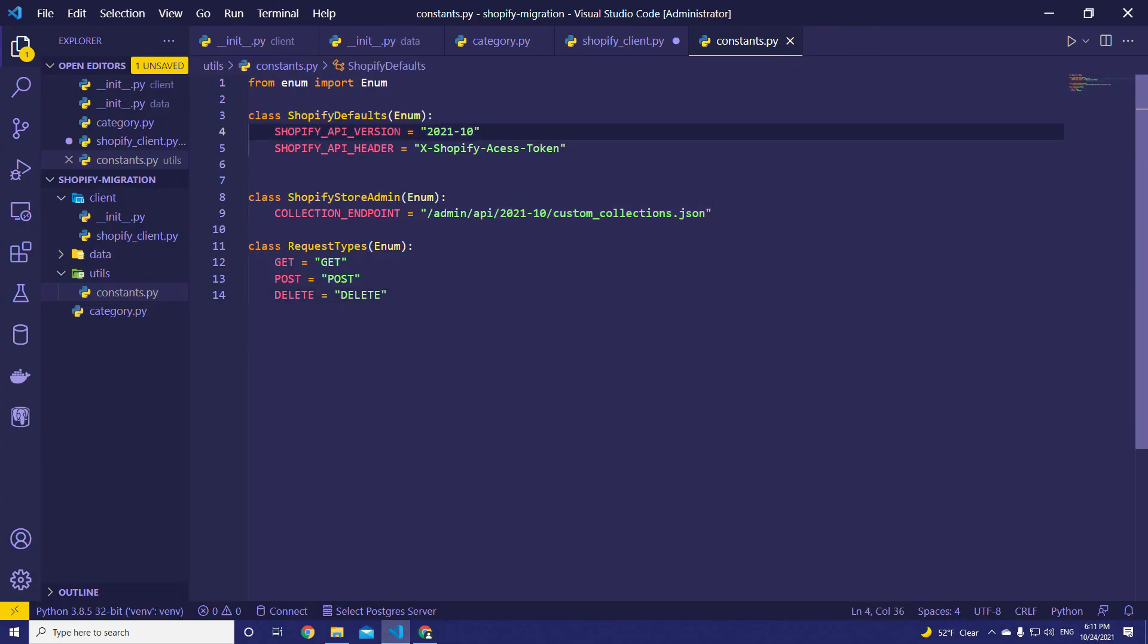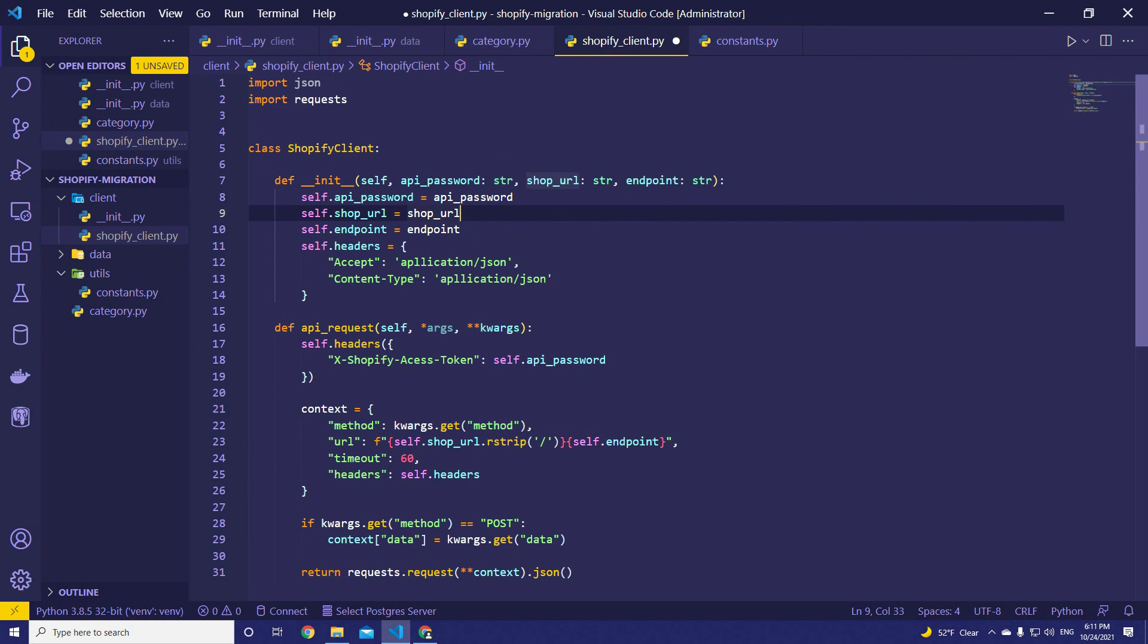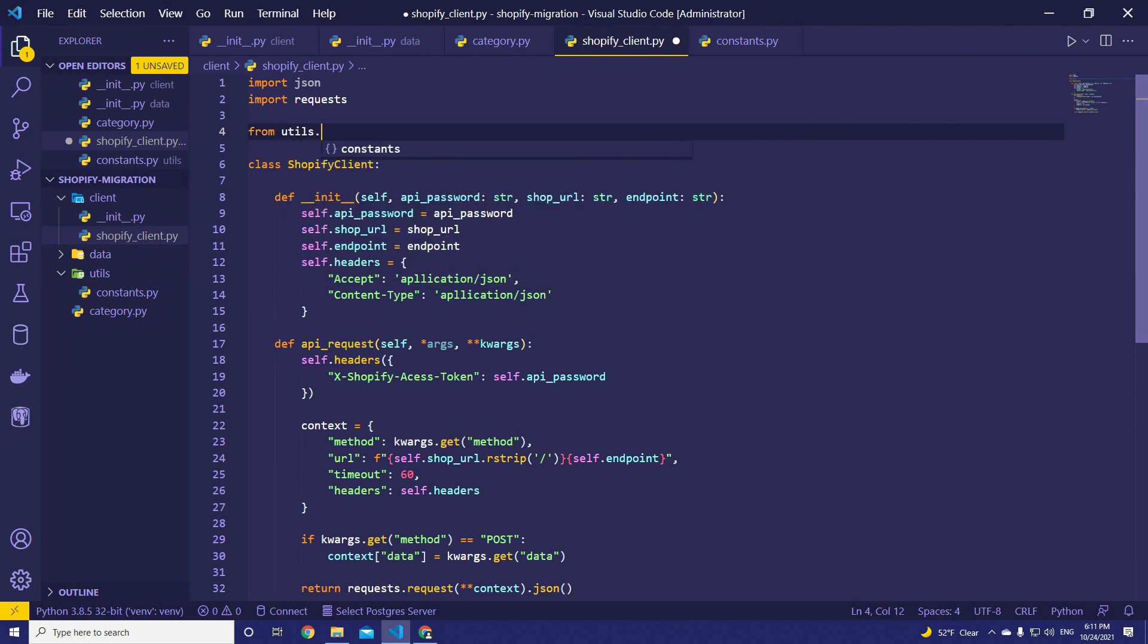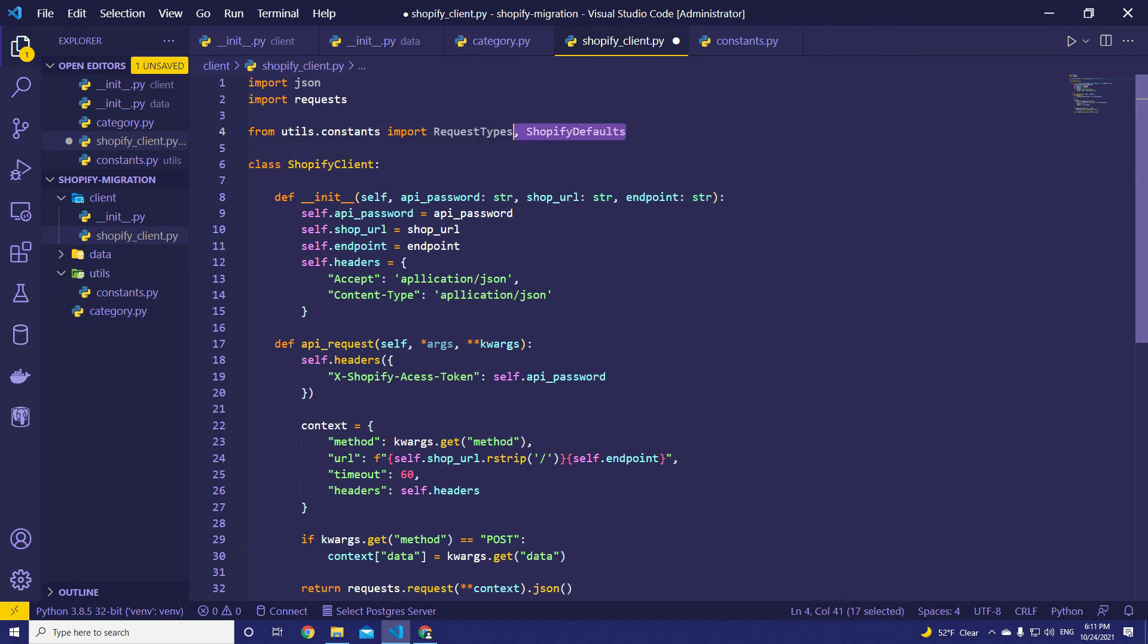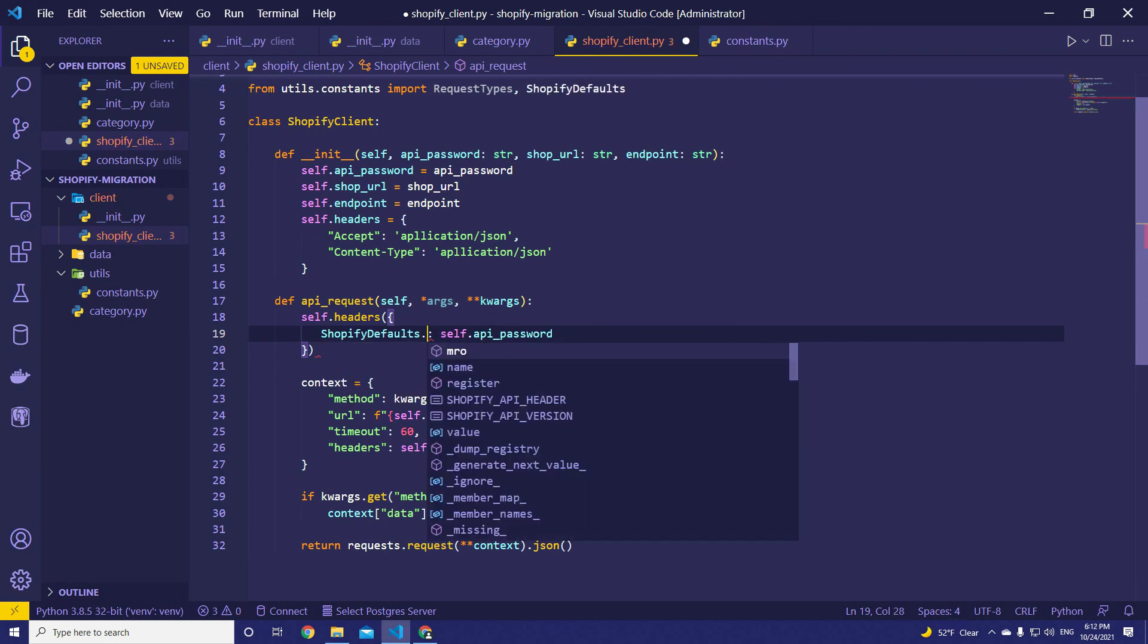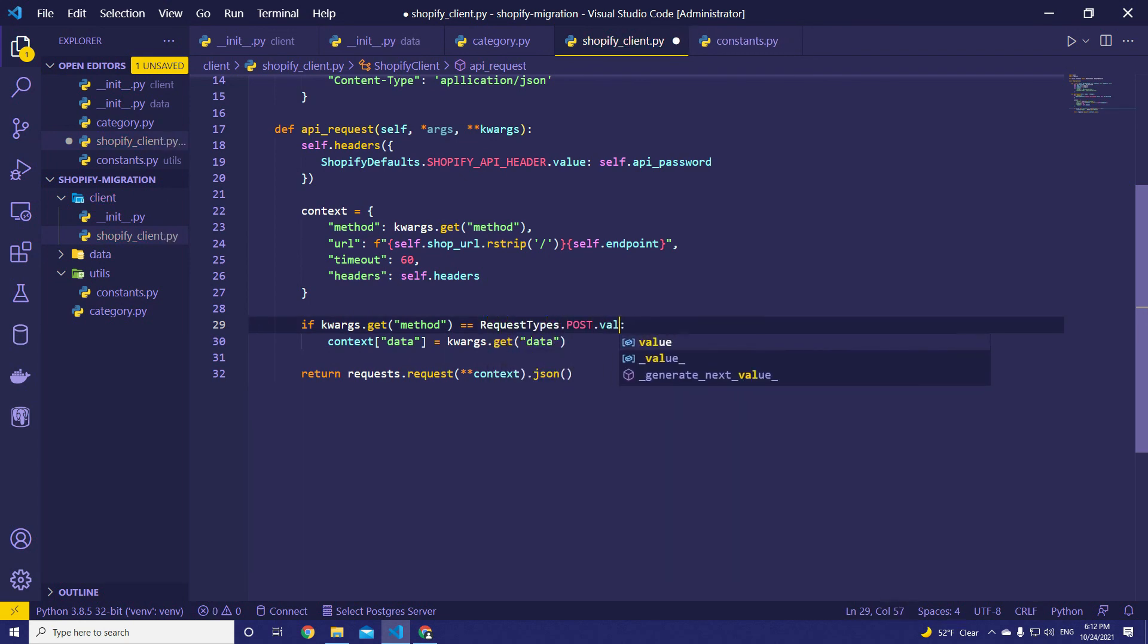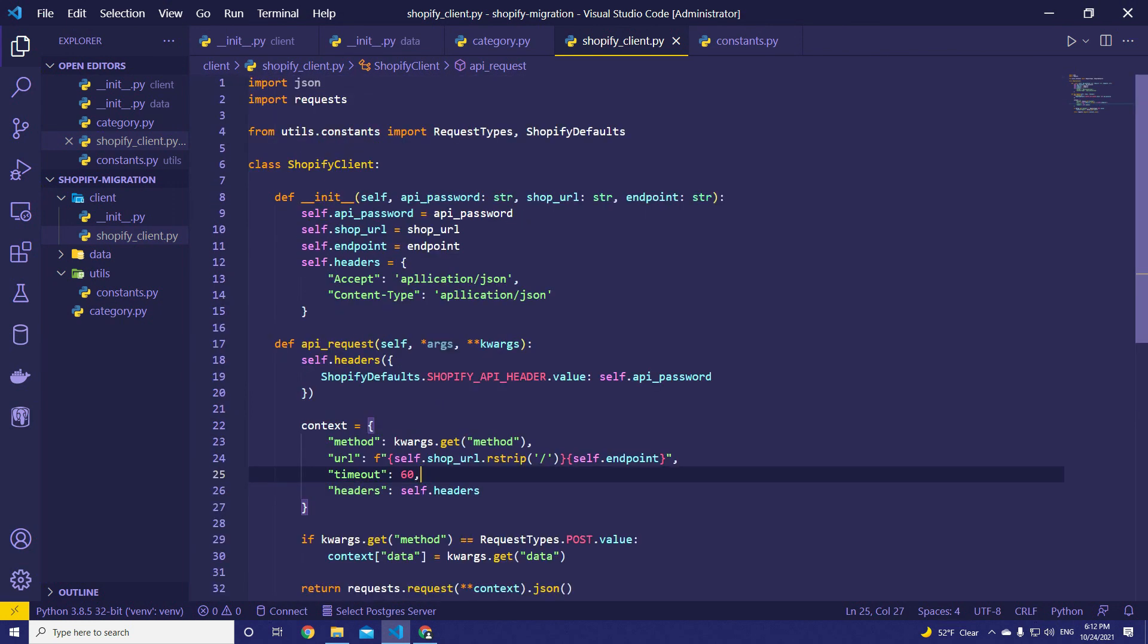That's going to be our constants for now. Let's navigate to shopify_client. We're going to import from utils.constants. ShopifyDefaults. For ShopifyClient, we just need these two of them: RequestTypes and ShopifyDefaults. Let's now replace them with proper values. ShopifyDefaults.Shopify_header. And then the request type. RequestTypes.POST.value. So, anything else we can replace with constants? Nothing. I guess.